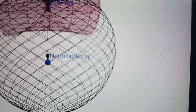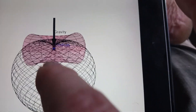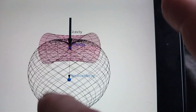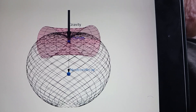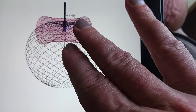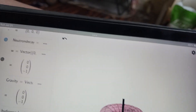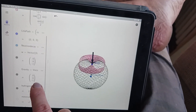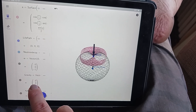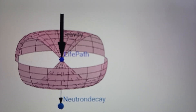Gravity and neutron decay are the two fundamental processes here. Gravity is compression — it is the one dominant event in nature. Neutron decay is essentially anti-gravitational, in that matter becomes less matter-like. So we have a curve here that represents both: gravity and neutron decay.